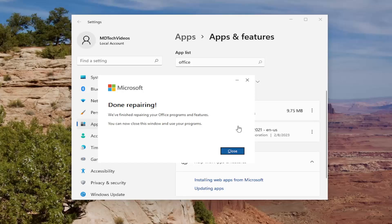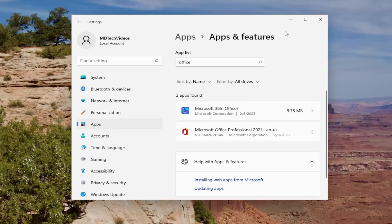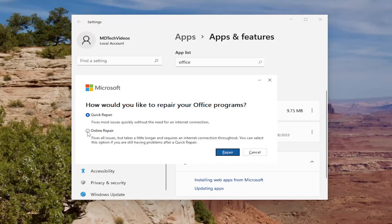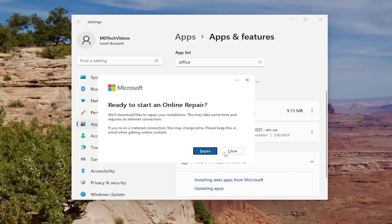Once the repair of your Office programs and features is finished, you can close the window and use your programs. See if that has resolved the problem. If you're still having an issue, you can try an Online Repair. Go back into the Apps and Features list, select the three-dot icon, select Modify, select Yes, and this time choose Online Repair — it fixes all issues but takes longer and requires an internet connection throughout. Select this option if you're still having problems after a quick repair. It will download files to repair your installation, which may take some time. If you're on a metered connection, this may incur extra charges. Go ahead and select Repair to proceed.